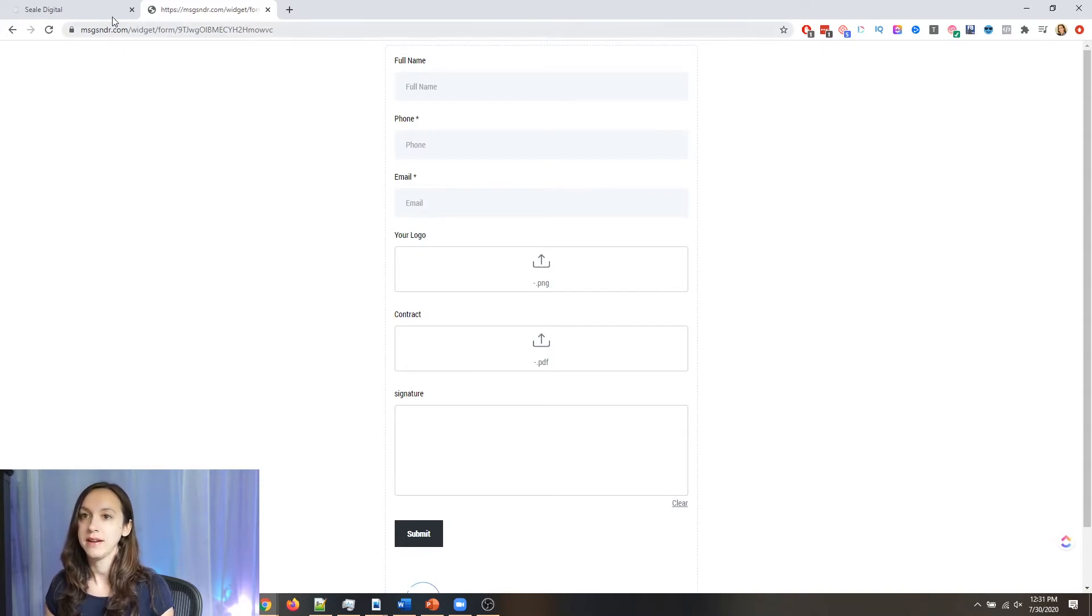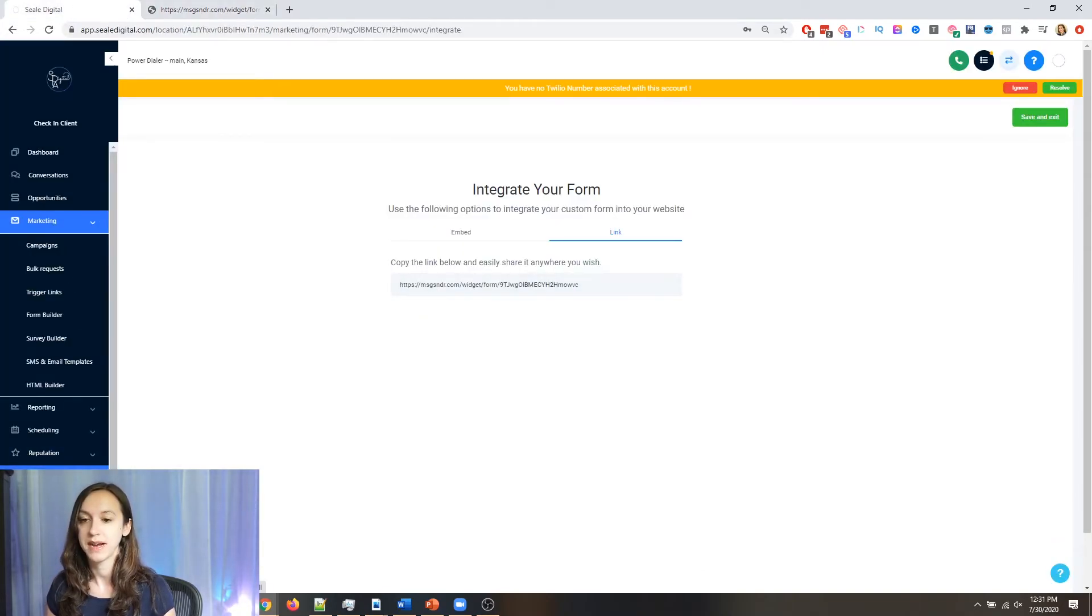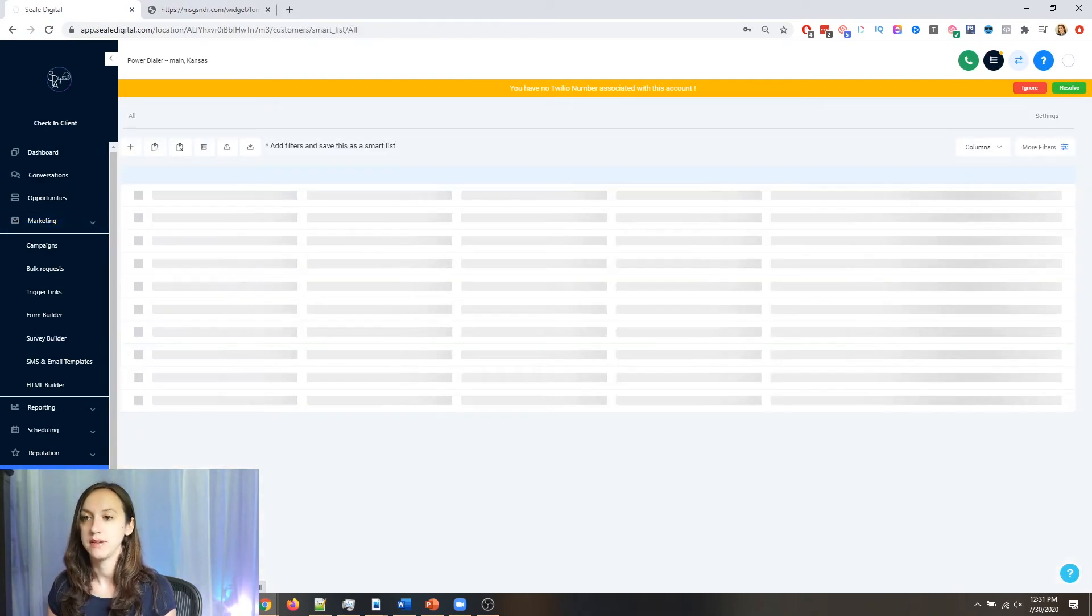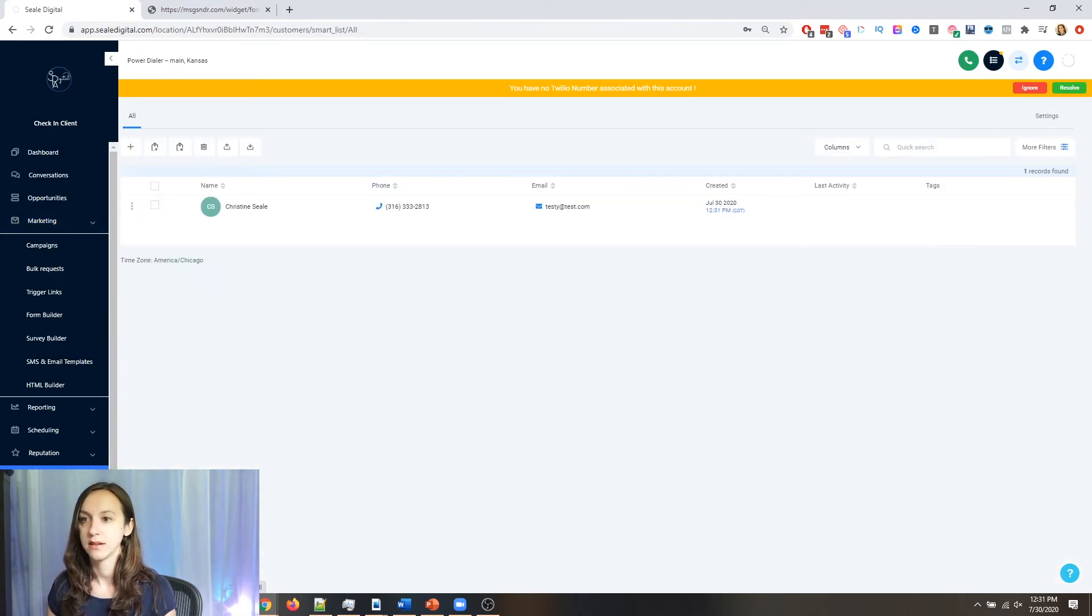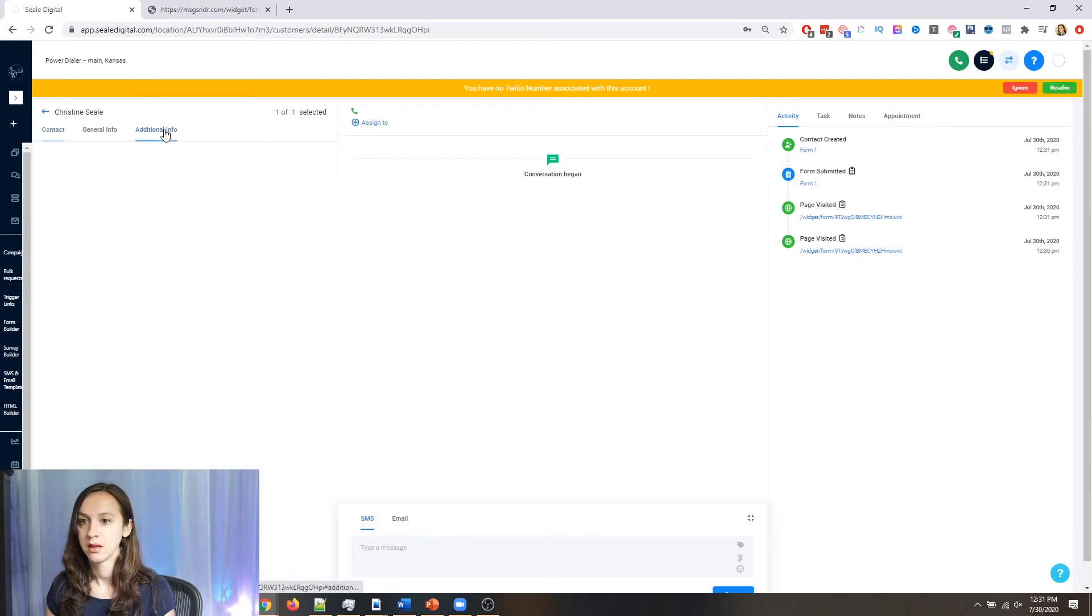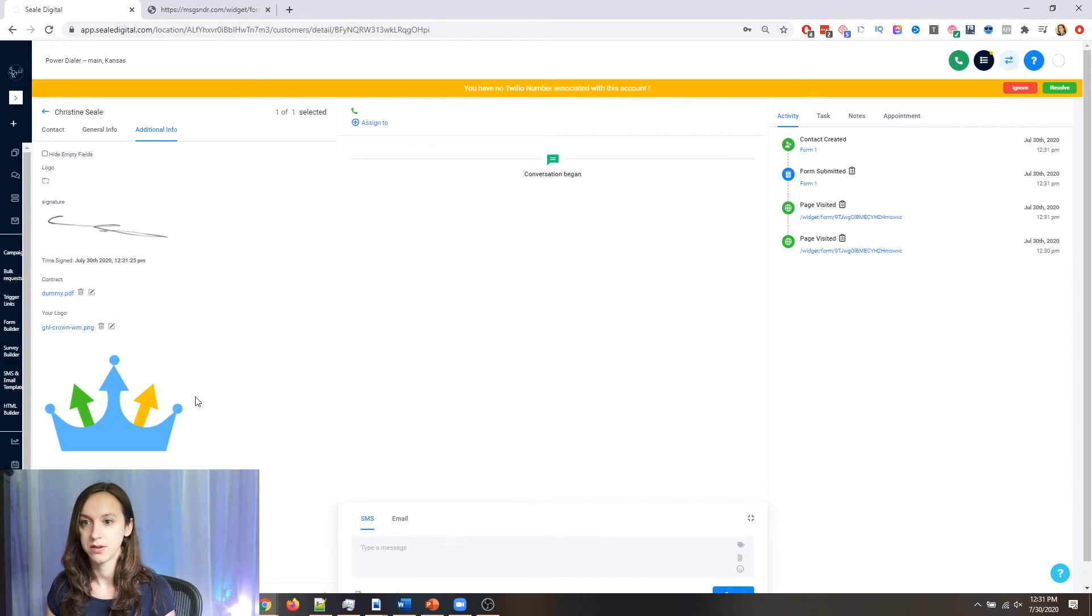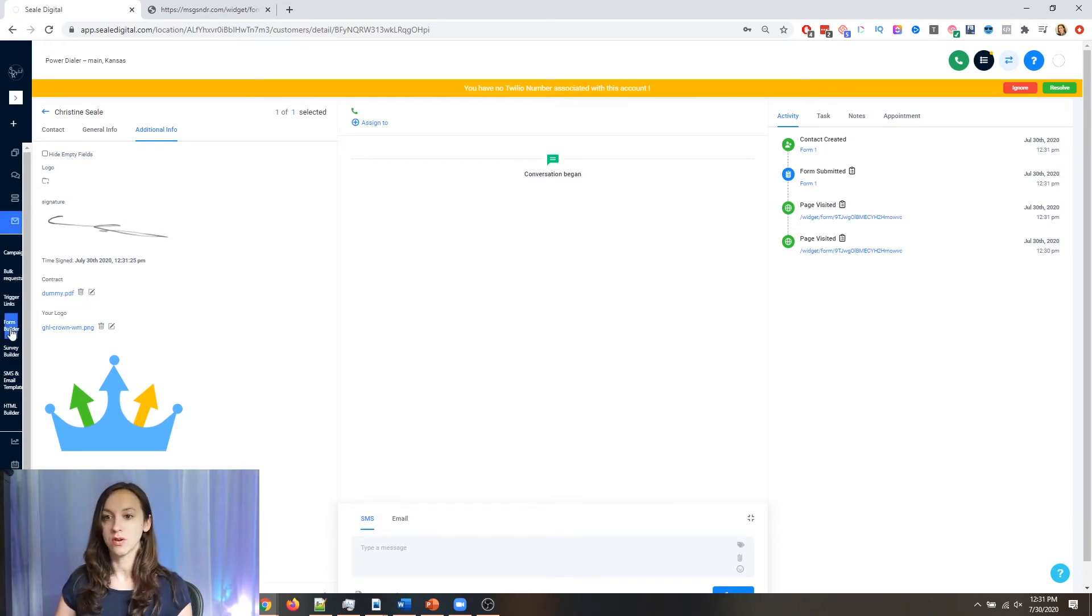Now that went through and all you have to do to find it is go to contacts. Click on their name. And you can see additional info here. You can see all the files are in here.